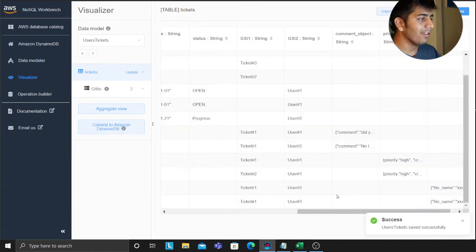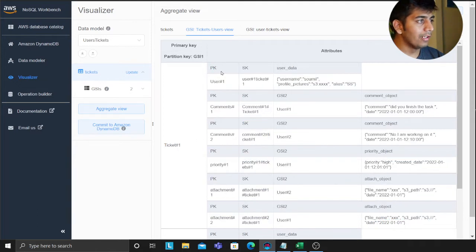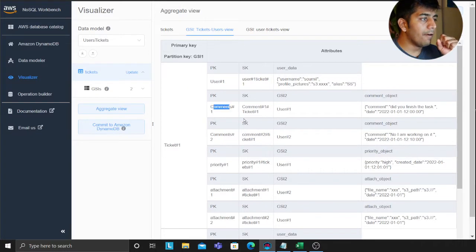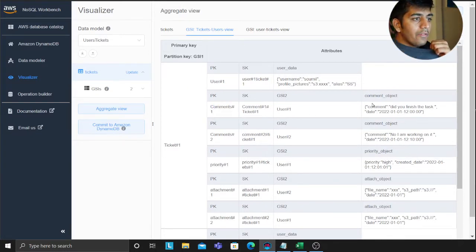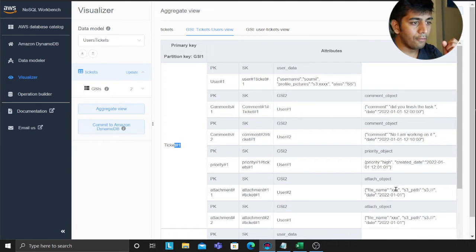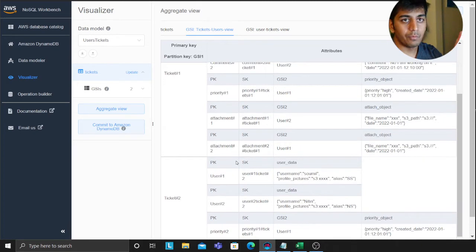Back here on GSI1, for a given ticket I have all the information. I can fetch all users assigned to the ticket — username, profile picture, alias — just as you'd see on a ClickUp ticket. I have comments: who commented, the actual comment text, the date. I have priority — high, medium, low. Now I also have an attachment: user 2 made an attachment, here's the file name, the raw S3 path, and the date. For a given ticket I can fetch all items or use the sort key to filter easily.